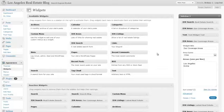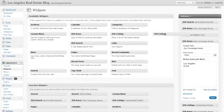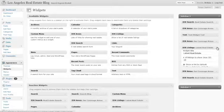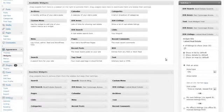To grab and activate that widget, again locate the widget in your available widget section. In this case it is IDX Listings. You want to click and drag that widget over to your sidebar. As you can see here we already have it activated.